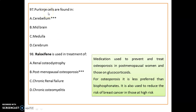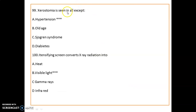Purkinje cells are found only in the cerebellum. Raloxifene is used in the treatment of post-menopausal osteoporosis — it is used to prevent and treat osteoporosis in post-menopausal women and those on glucocorticoids. It is less preferred than bisphosphonates but can reduce the risk of breast cancer in high-risk patients.